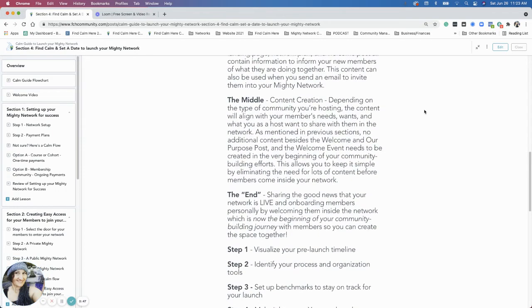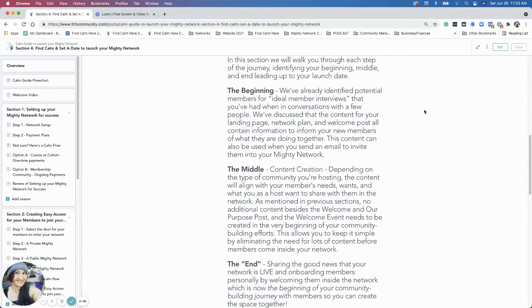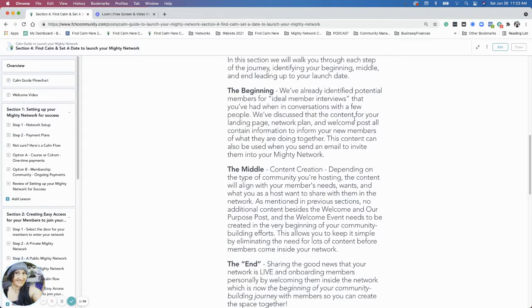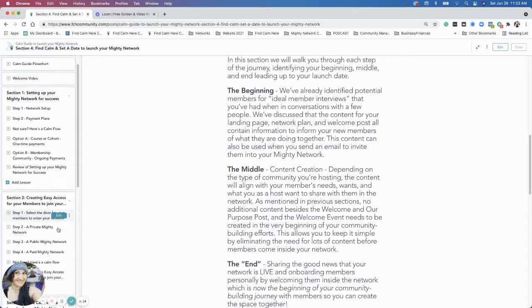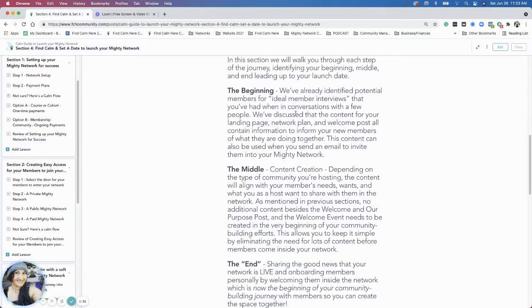The beginning is what we've already identified: your ideal members, who you're working with, maybe you've talked to a bunch of people, what content you want to talk about in the Mighty Network you're creating, what you're going to do with them. Those are things we established in the first couple of sections, sections one and two, setting up your network—who are we bringing in, how are we bringing them in. That's the beginning of having that vision for what the community is going to be.